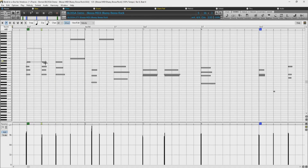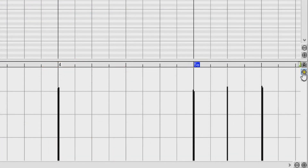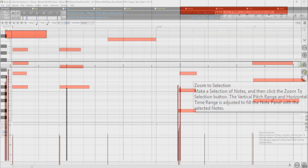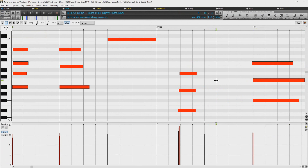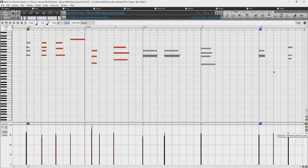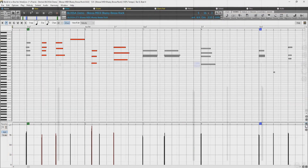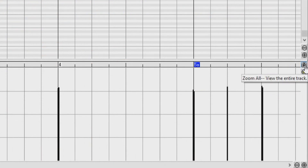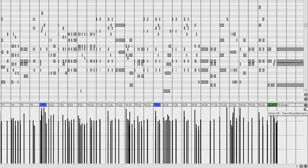You can vertically zoom using these buttons, and horizontally zoom with these buttons. If you select some notes within the Note Panel and press the button with the yellow square inside it, the Note Panel will zoom to selection, meaning the vertical pitch range and horizontal time range will adjust to fill the Note Panel with the selected notes. Below, there is a button with an X inside, which will unzoom and return to the previous view. The button with an A inside will zoom the window so that all track notes are visible at a glance.